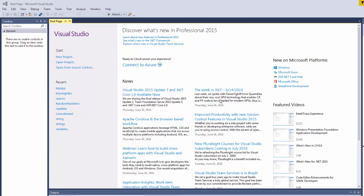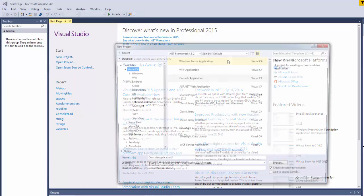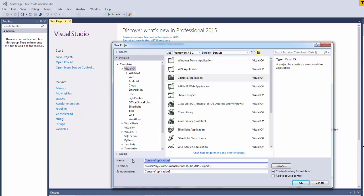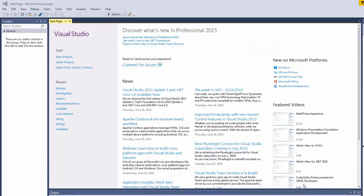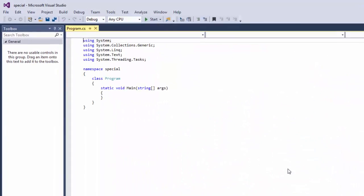So let's go to Microsoft Visual Studio, go to File, New Project, Console Application. Let's say Special and let's click OK. And now we're going to create our string.